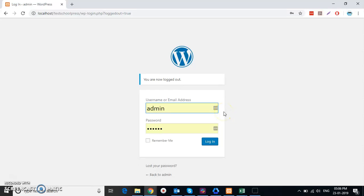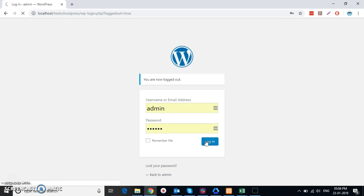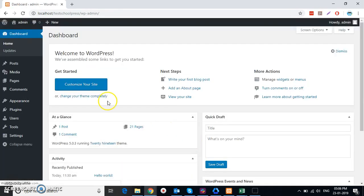Hi, my name is Ami and I'm going to show you how to download and install WP SchoolPress on your localhost. You can follow my steps as I log in to my admin account in my localhost.